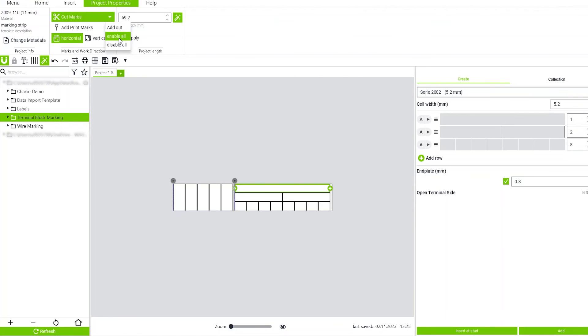And then if I want to enable them again, simply just come back up here, hit Enable All. And then when I go Menu, Print, the cutter will cut right on those lines.